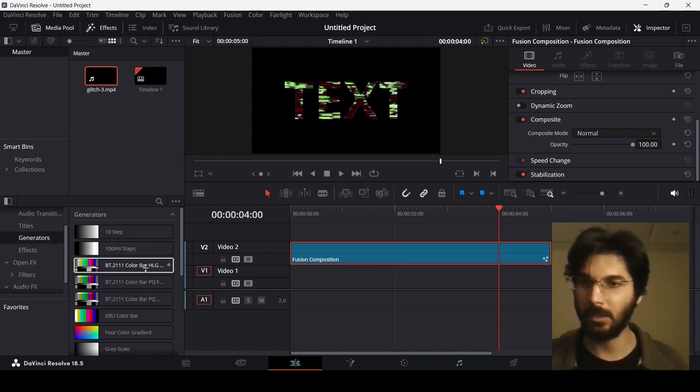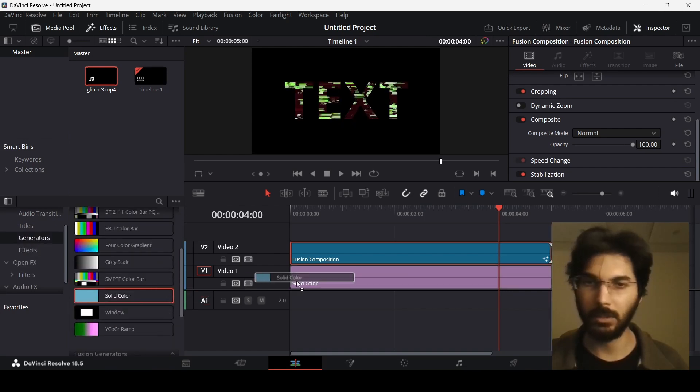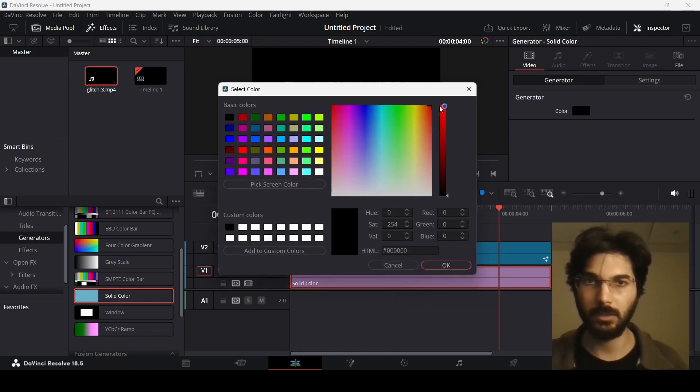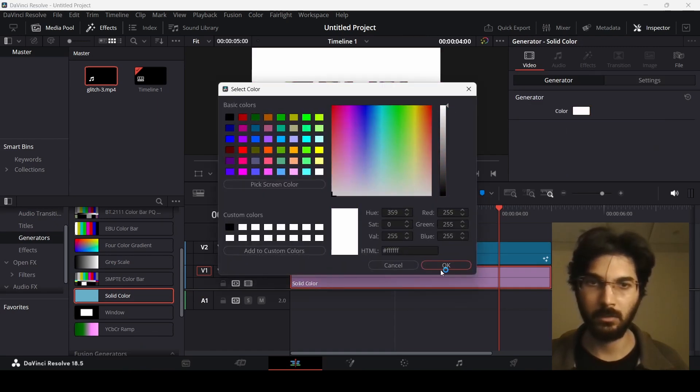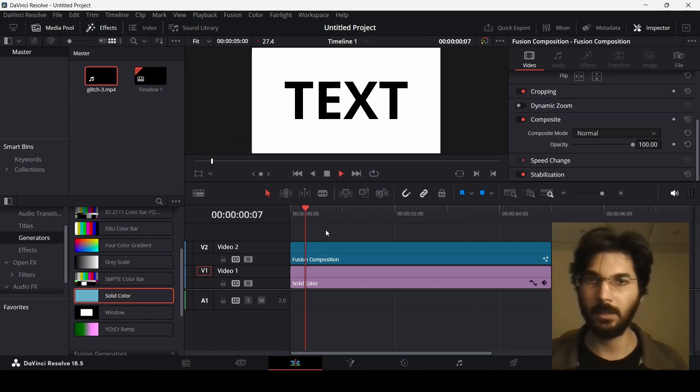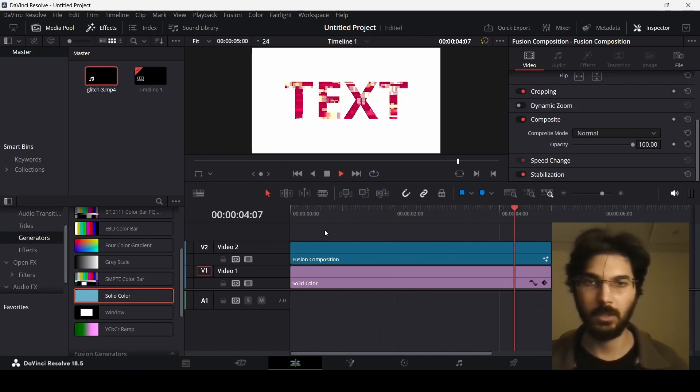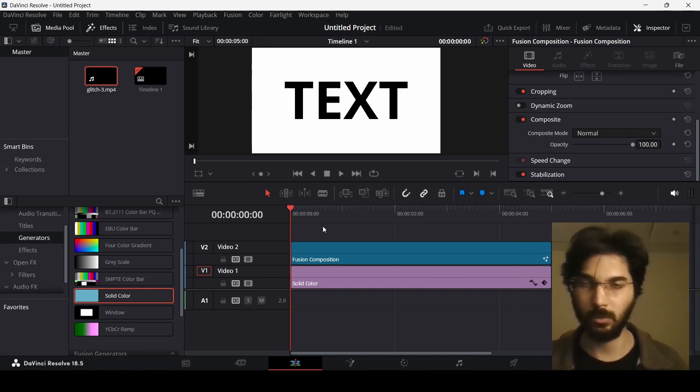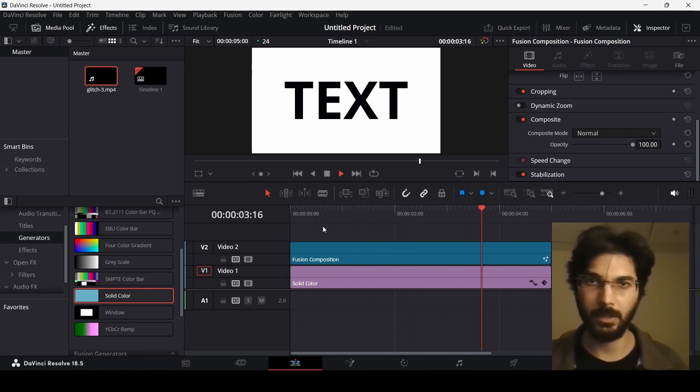Let's drag this solid color and change the color to, let's say, white. Here you will see that we have the video in our text, so this can work for any background. So this was it for this video. I hope this was helpful, and I'll see you in the next one.